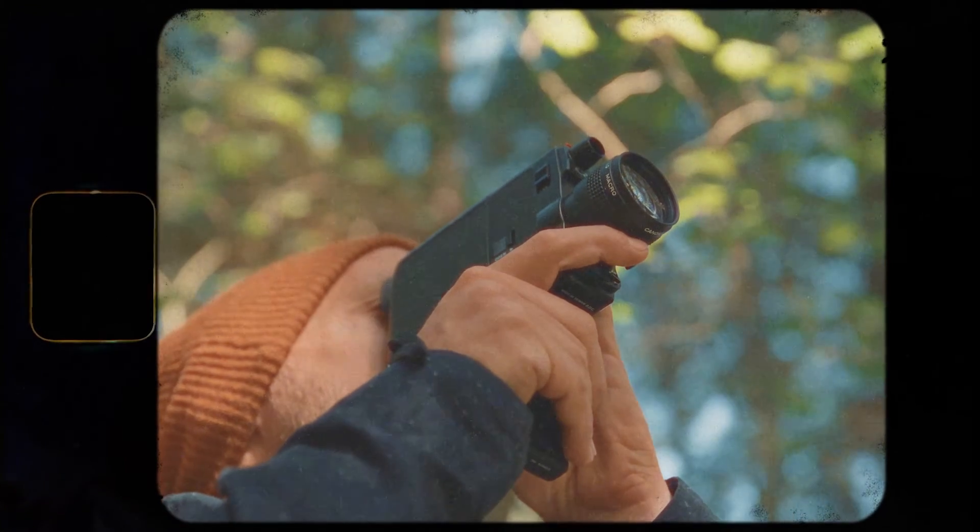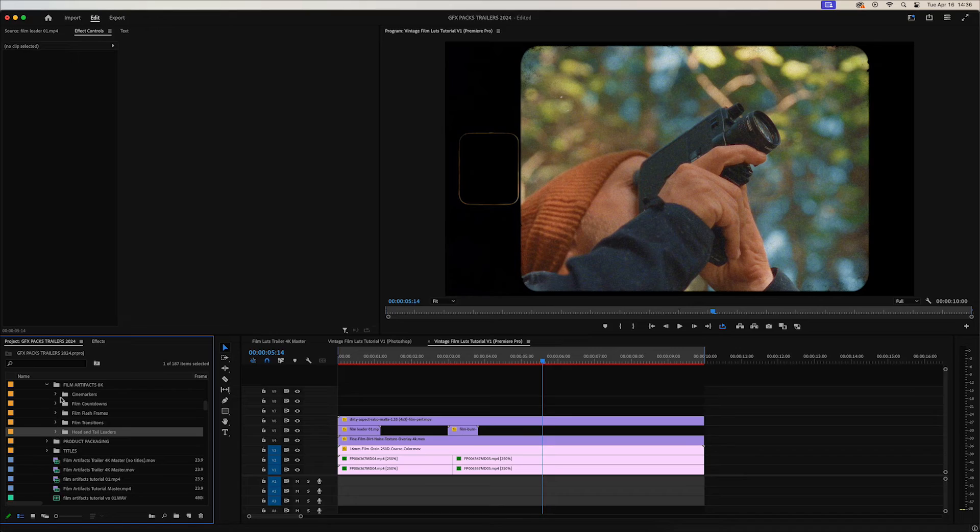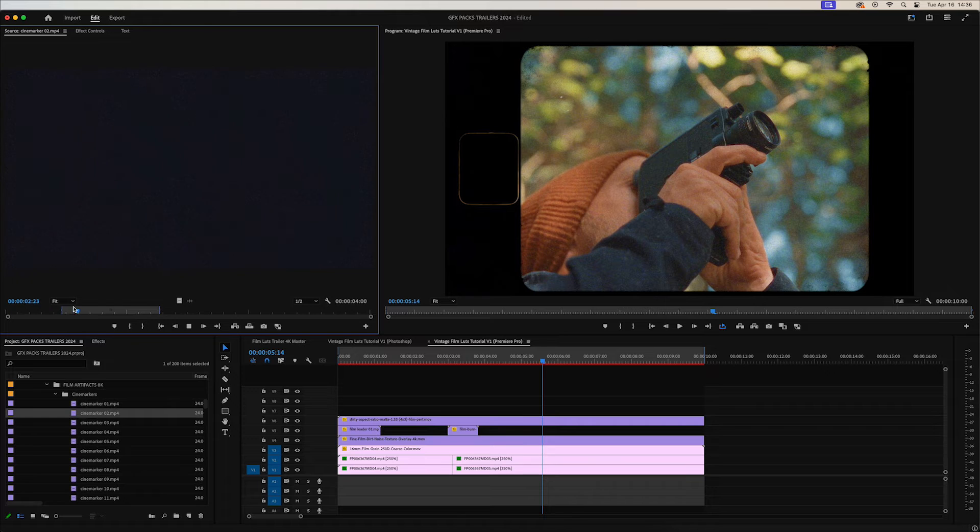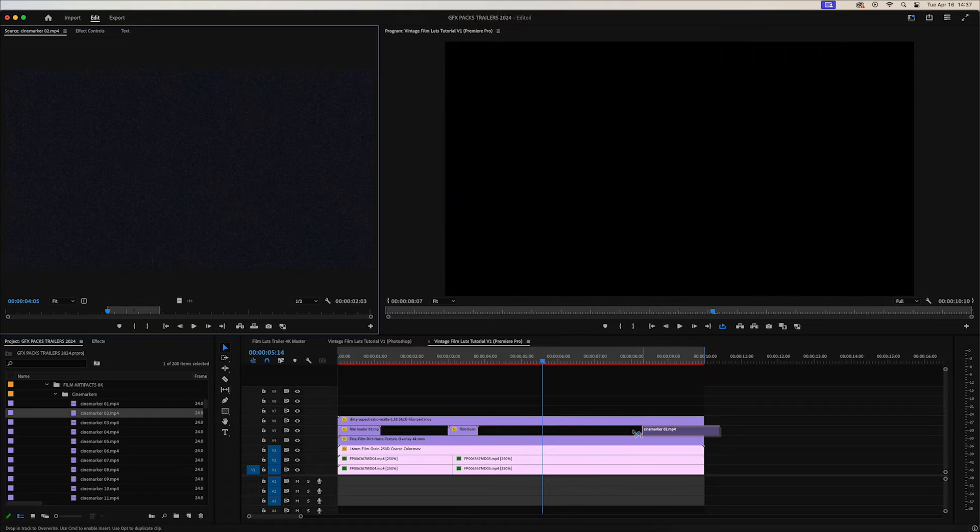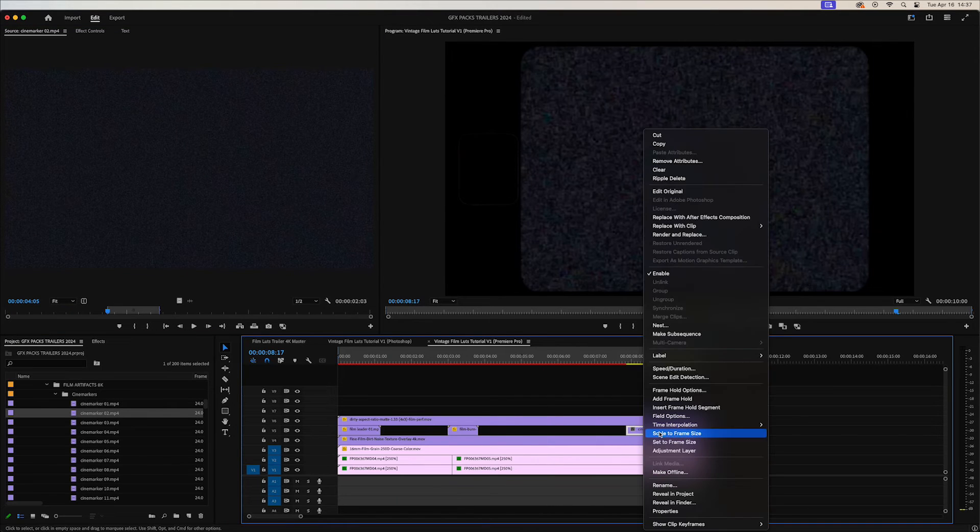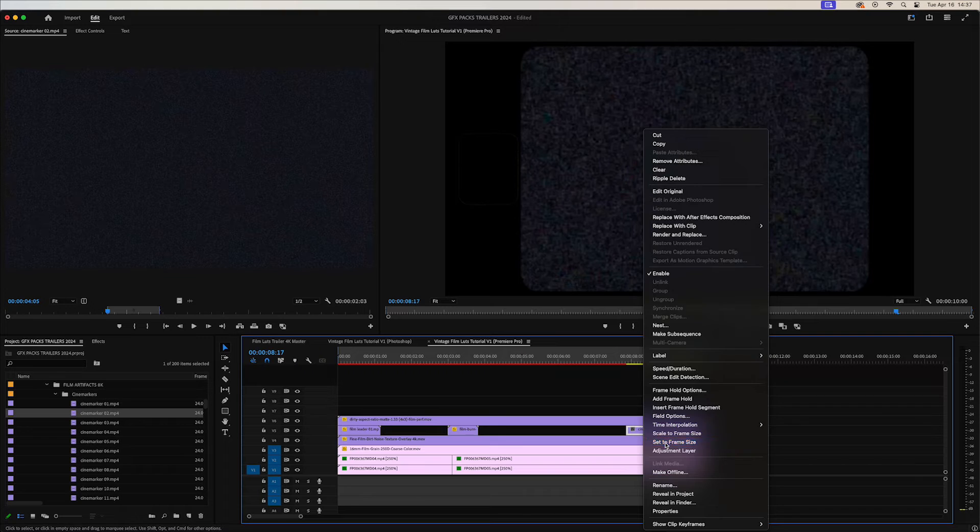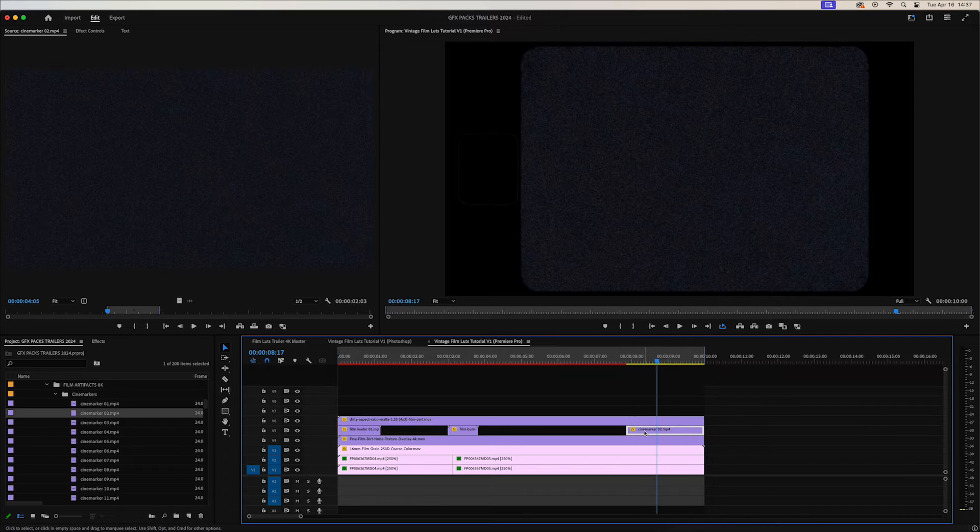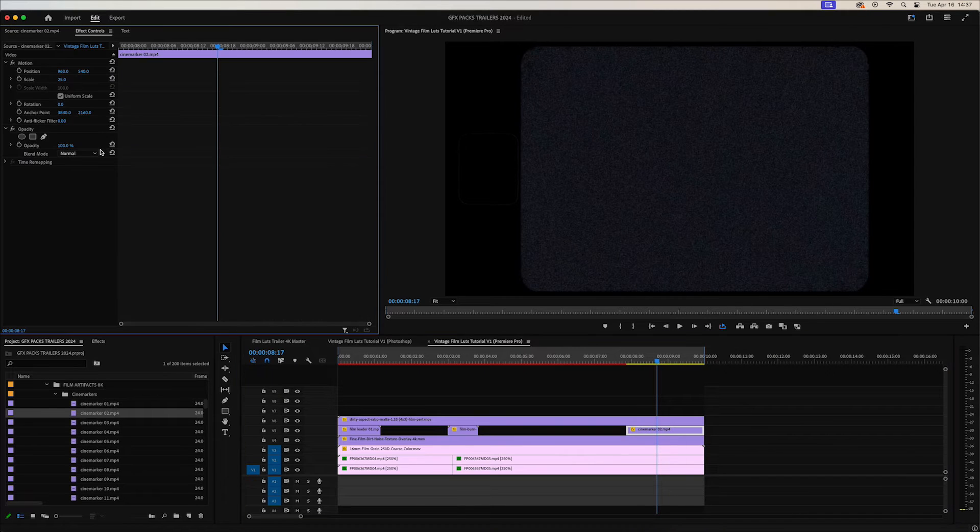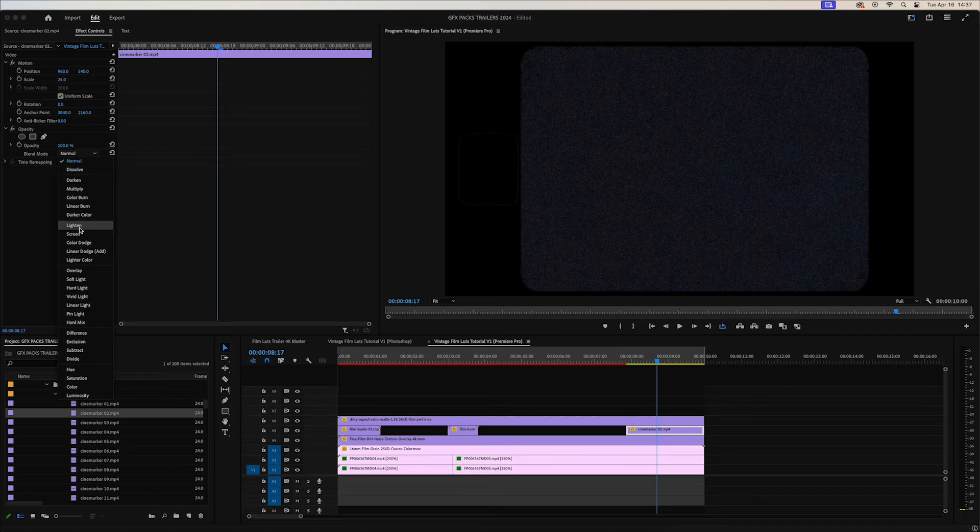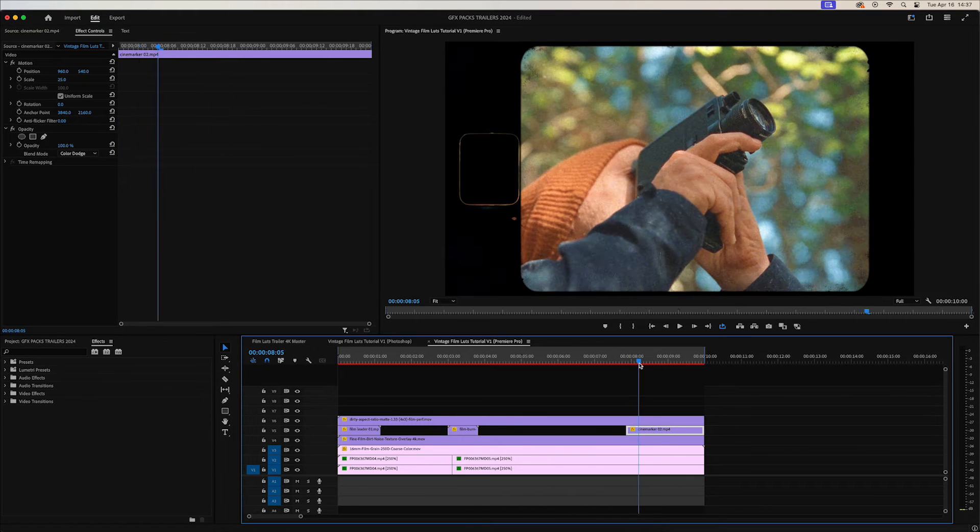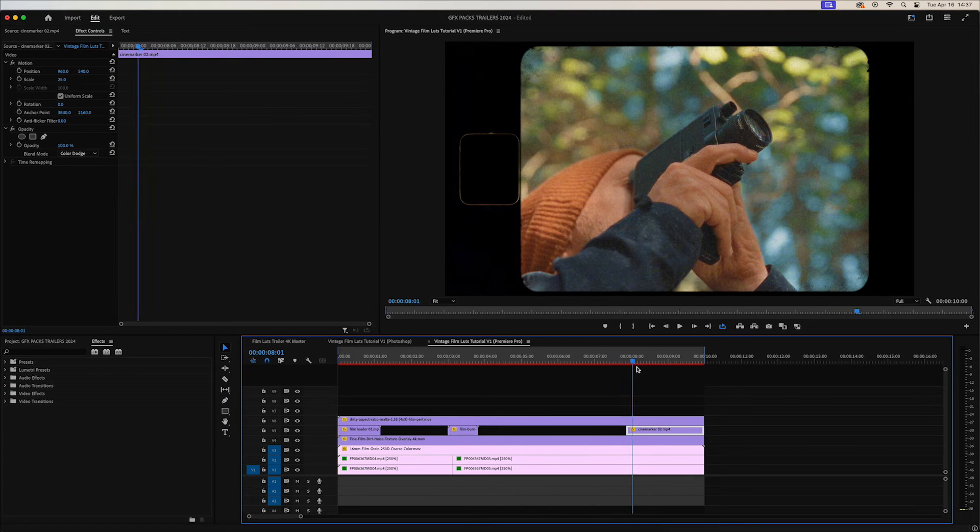And I'll just go ahead and add a cine marker. Add that at the very end of the clip. And right click, set frame size and then change the blend mode to color dodge. That's looking really nice.